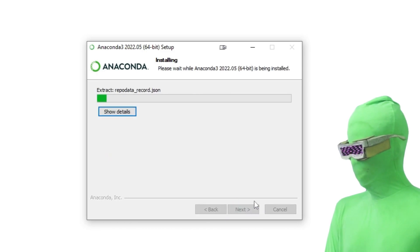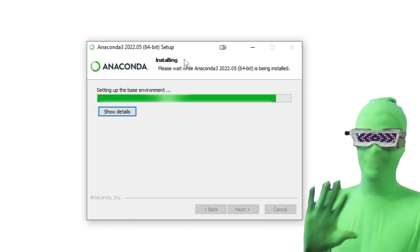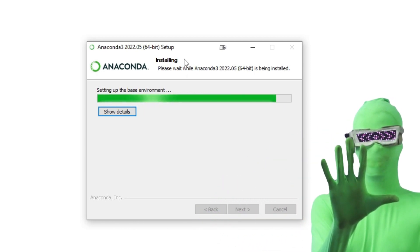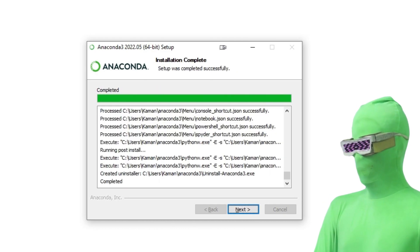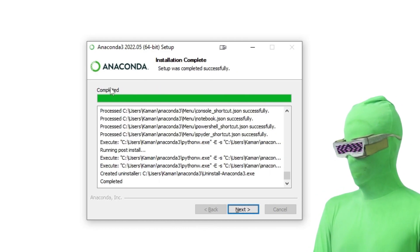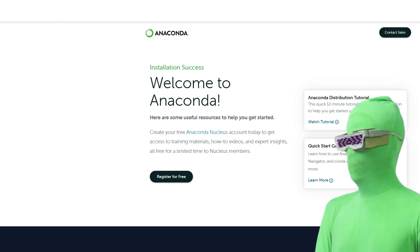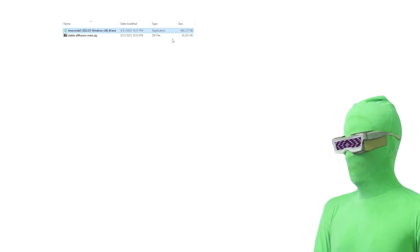You don't have to change anything for the install — just keep clicking Next. It can seem like it's frozen on this step; it's not. Just be patient. You'll know it's done when you see 'completed' on this section. Just click Next, then Next and Finish. It will open up a page — just close that off. You don't have to do anything there. You can delete the Anaconda installer file now since you don't need it anymore.